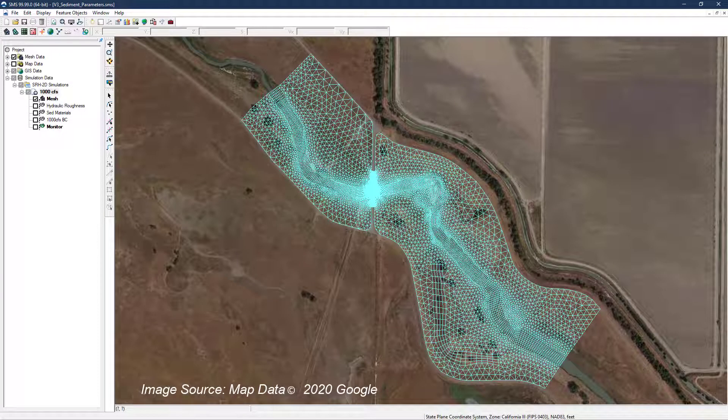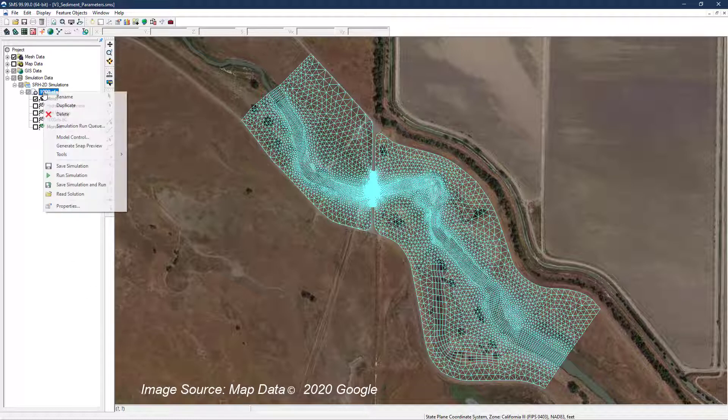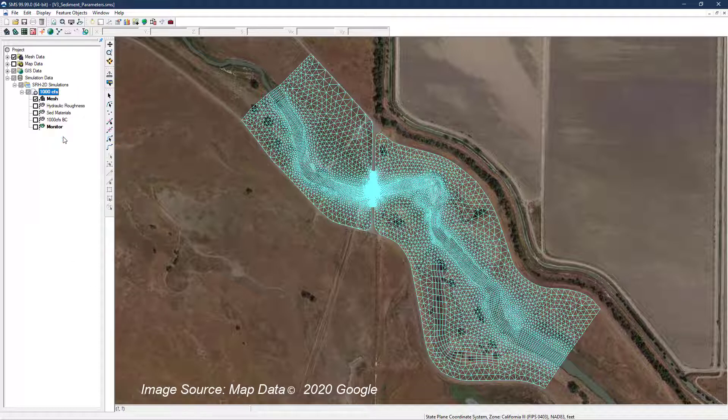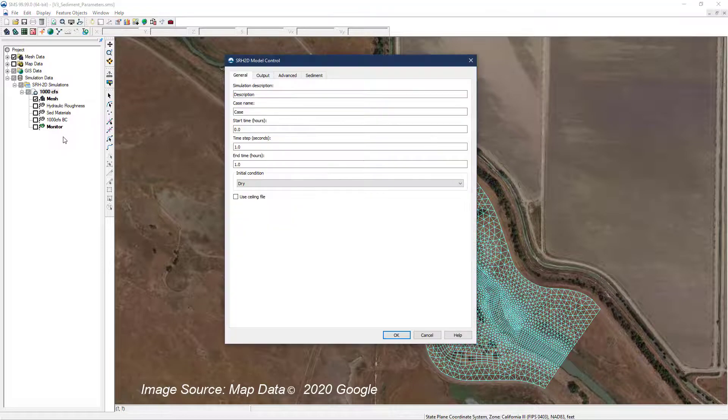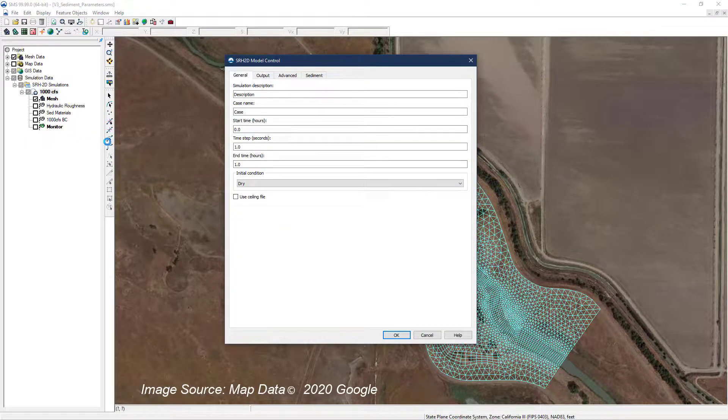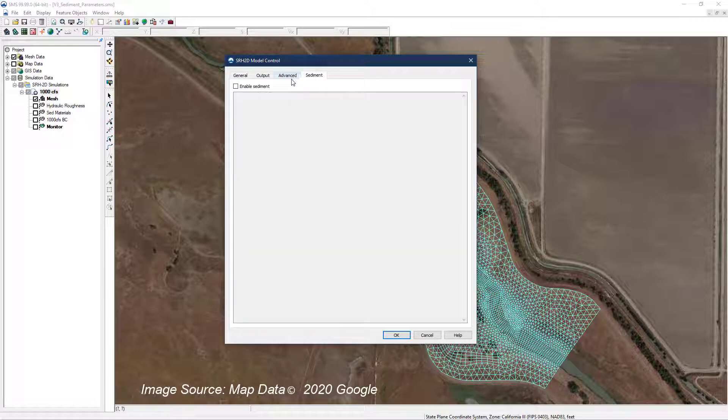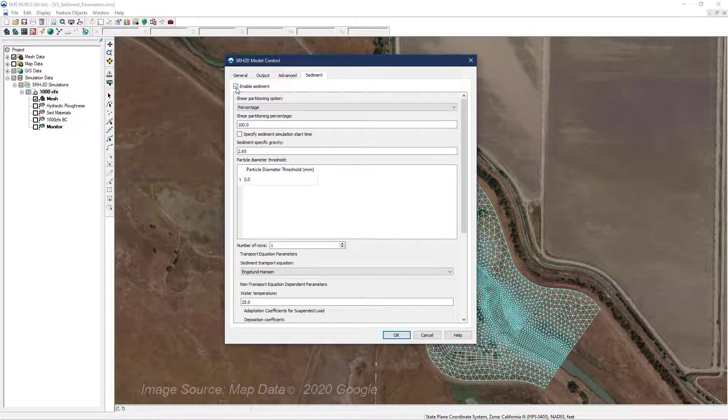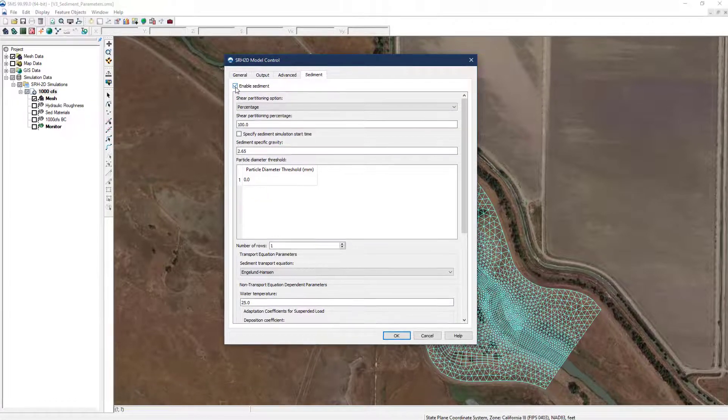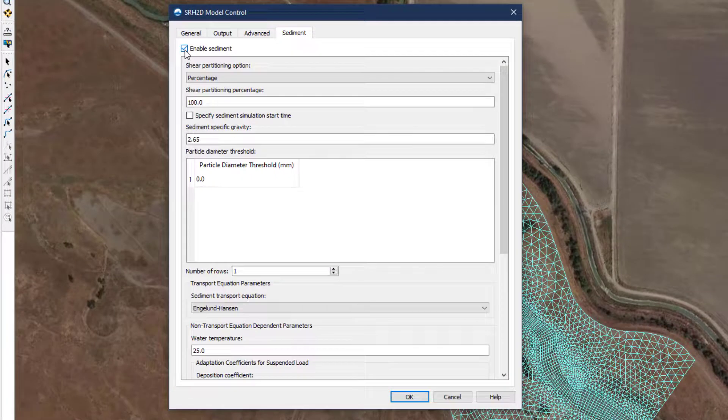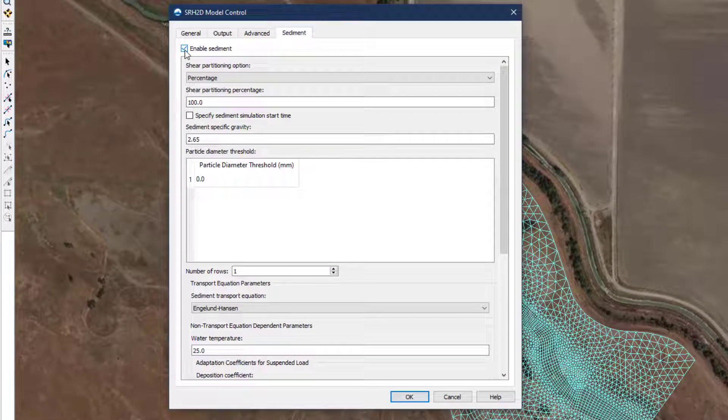Once the model simulation is created, sediment modeling requires a number of additional parameters beyond those necessary for a hydraulic model run. To enable the sediment modeling capabilities of SRH2D, open the model control window, select the sediment tab, and check the enable sediment checkbox. This will reveal the fields that are needed to define the sediment properties and structure of the model.